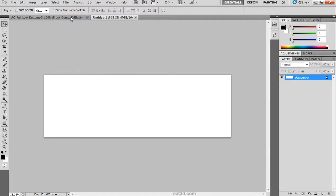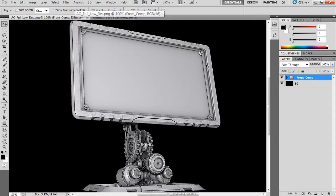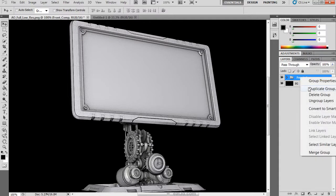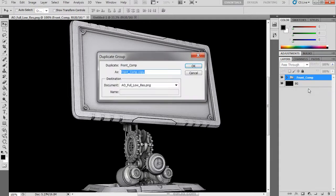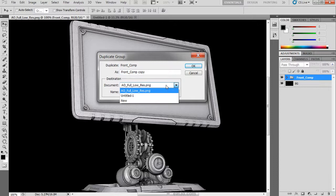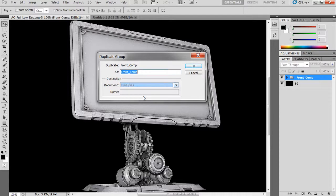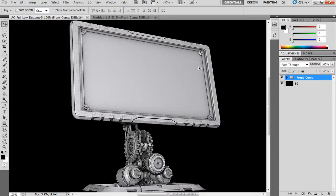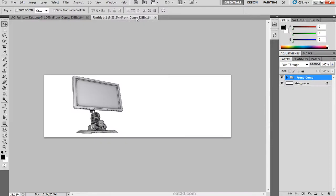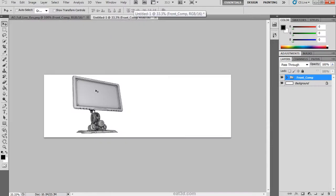I am going to duplicate this group by right clicking and hitting duplicate and choosing the destination of that new untitled one document. The group is now sent to that new document and we can place it and rearrange it how we want.